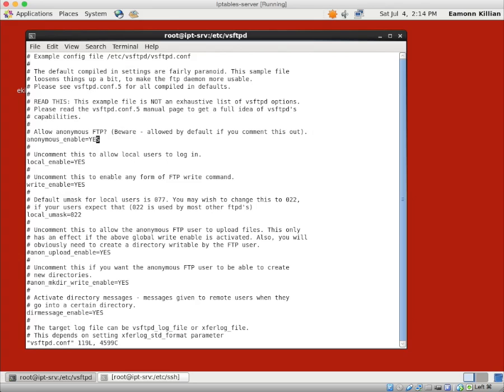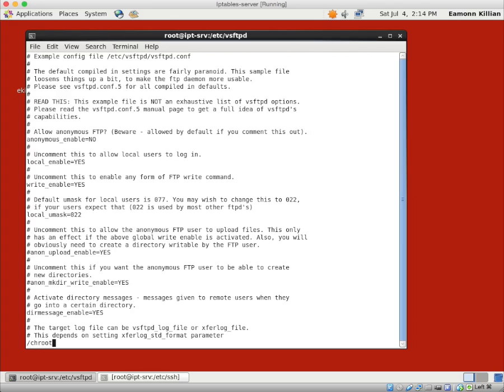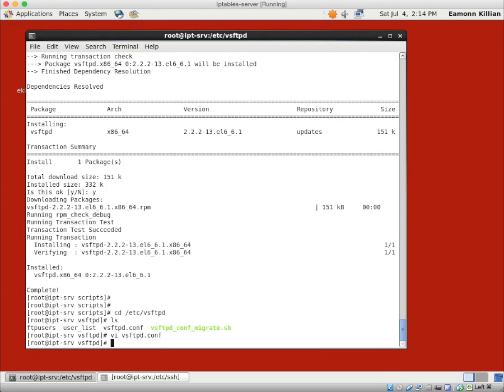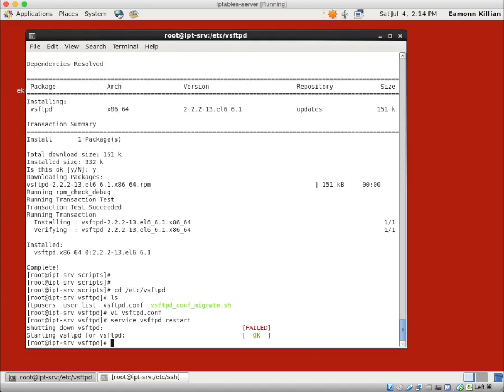So we want to CD to ETC VSFTPD. We're going to do an LS. We want a VI VSFTPD.conf file. And all you need to do in here, because at the moment, anonymous users can log in, and we don't want any of that going on. We want local enable to be yes. And we want to search for chroot. And in here, it will say chroot to local users directory, and we certainly want to enable that. And then we want to go service VSFTPD restart. It may not be running at all. That's fine. And now it's restarted.